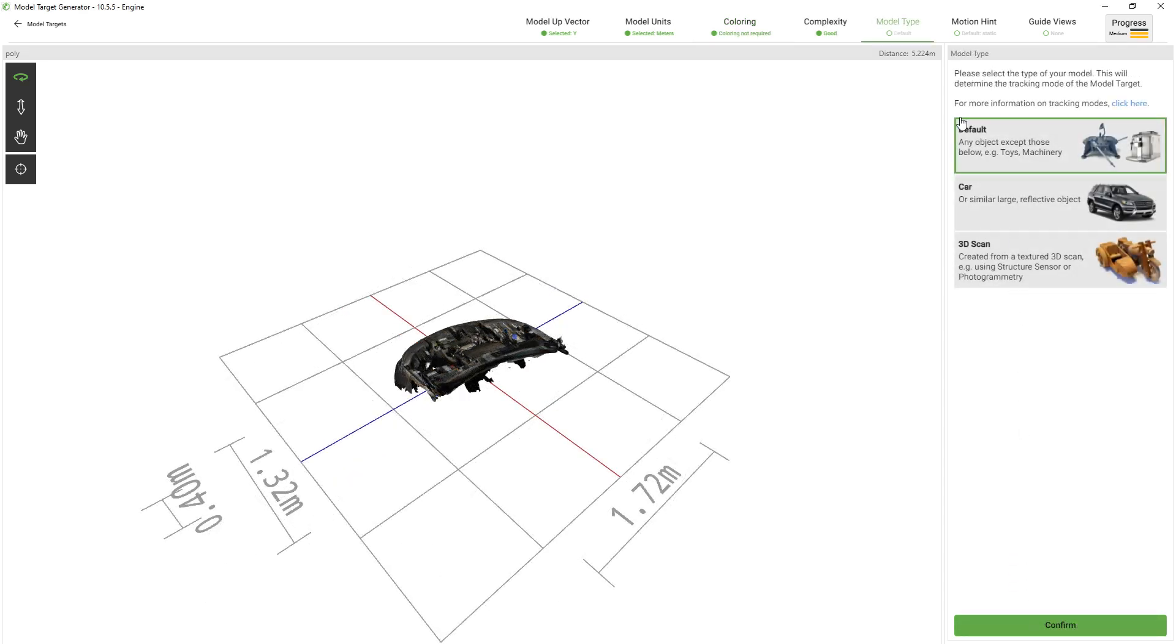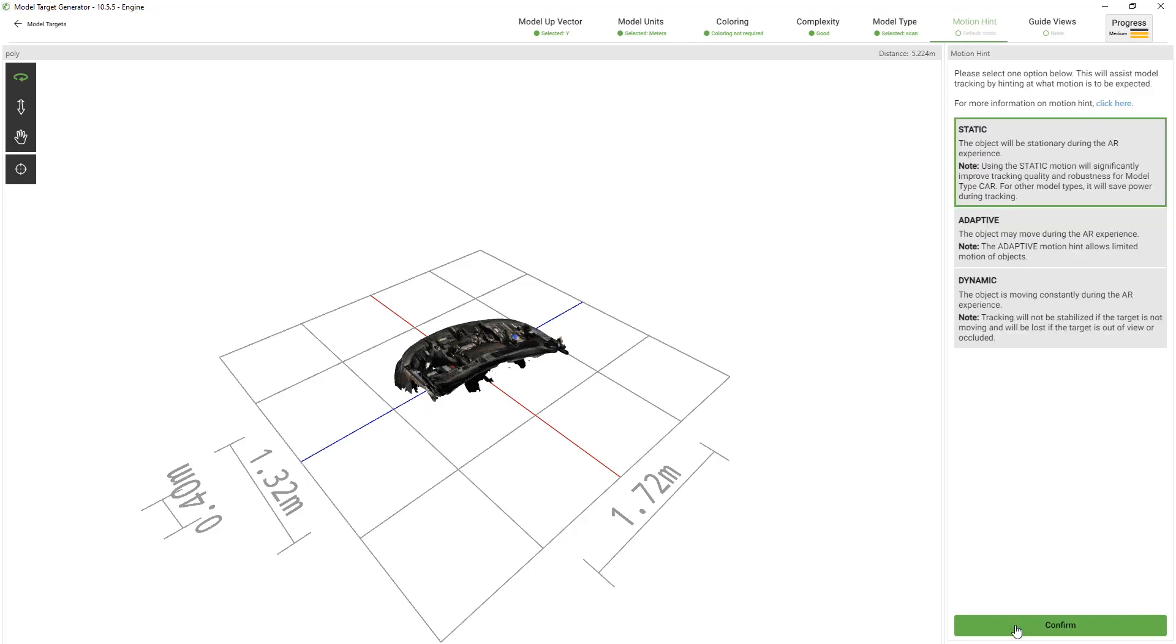Under model type we have to make sure that we select 3D scan which will improve the tracking for the model we created. Next under motion hint we must decide which motion is expected for the physical object. With our engine we expect it to be stationary so we'll choose static.